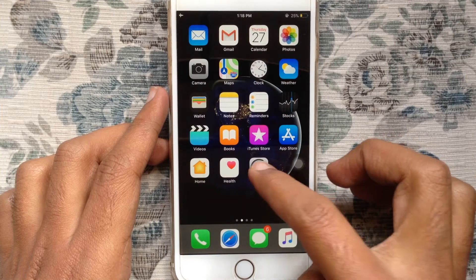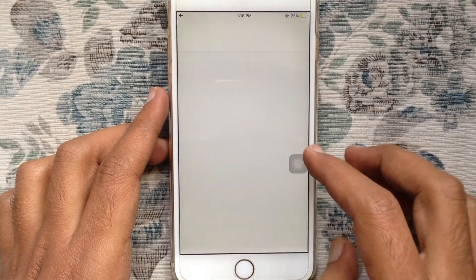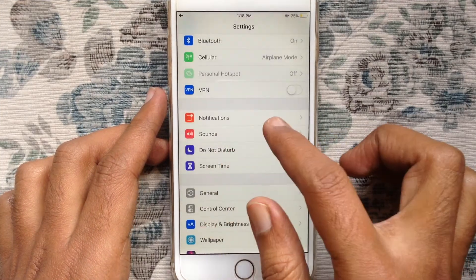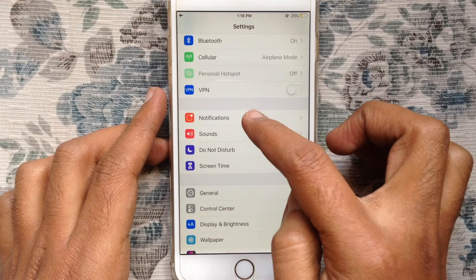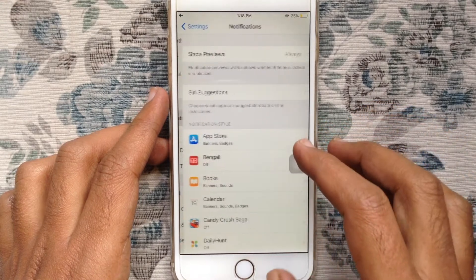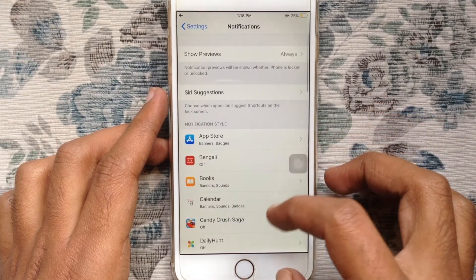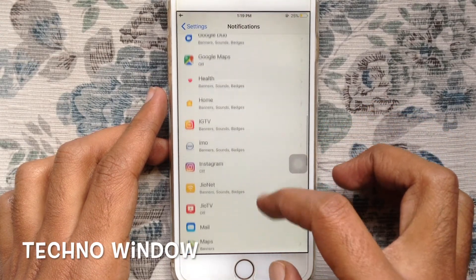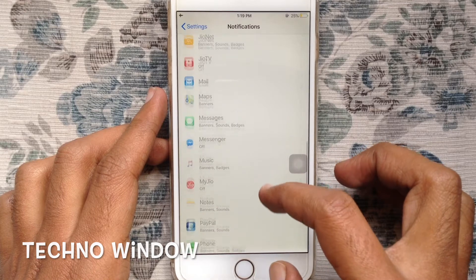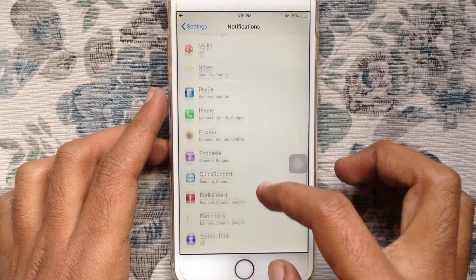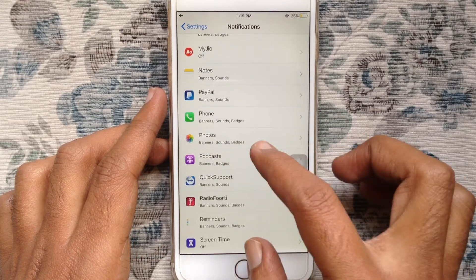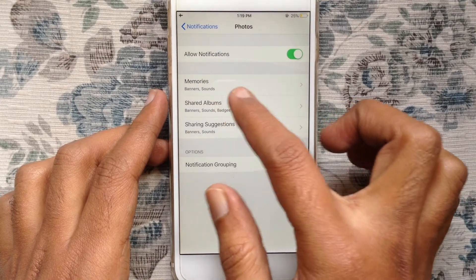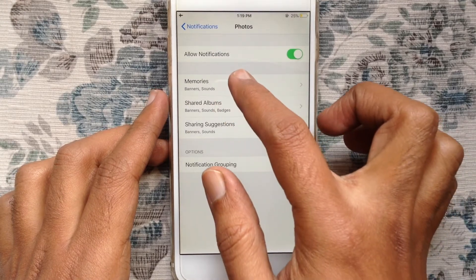Tap on the Settings app, swipe up and tap on Notifications. Again swipe up and find Photos. Tap on Photos, then tap on Memories.